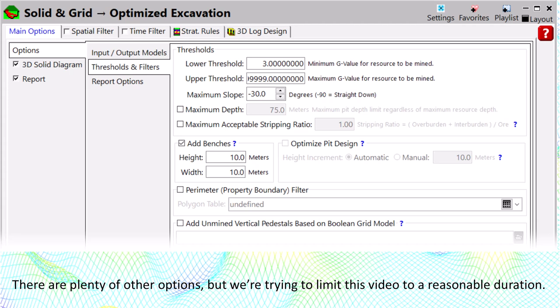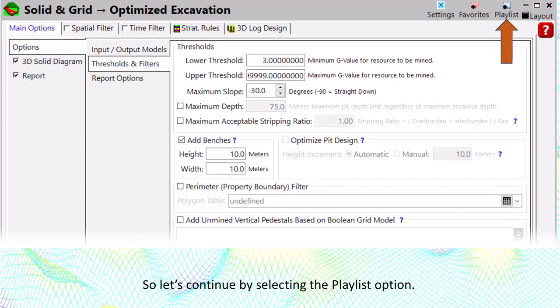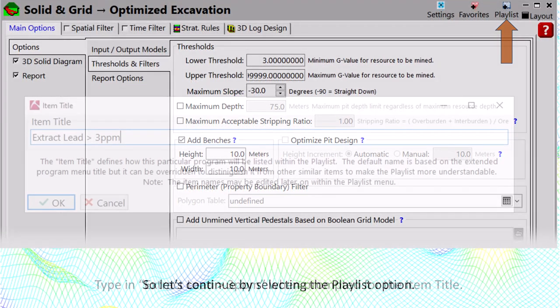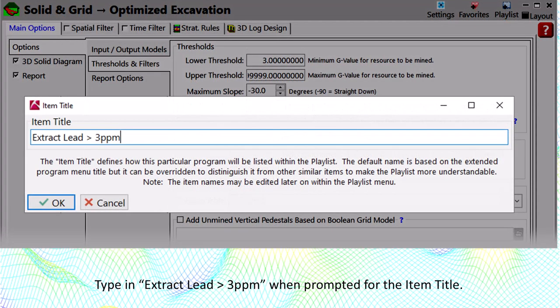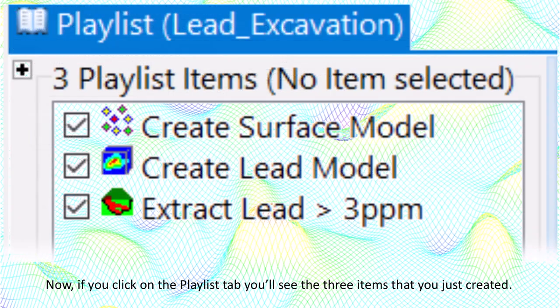There are plenty of other options, but we're trying to limit this video to a reasonable duration. So let's continue by selecting the playlist option and typing in 'Extract lead greater than 3 ppm' when prompted for the item title.